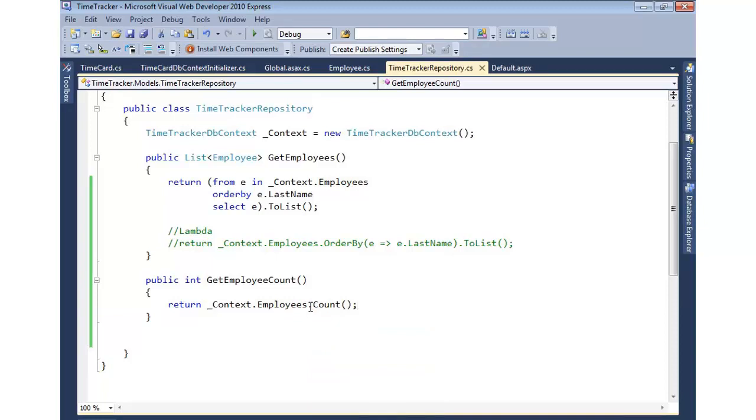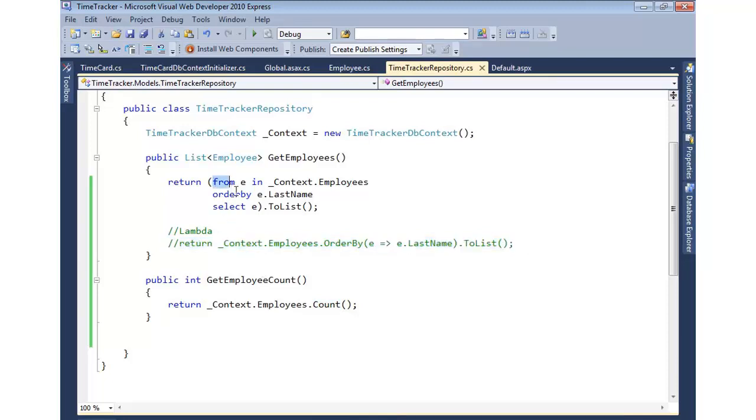This shows an example of using extension methods, we have an example of doing a lambda, and then we have an example of doing a LINQ query. That's a quick overview, but that'll definitely help get you started with this, because this is the type of stuff we'll be doing against our Code First DbContext.